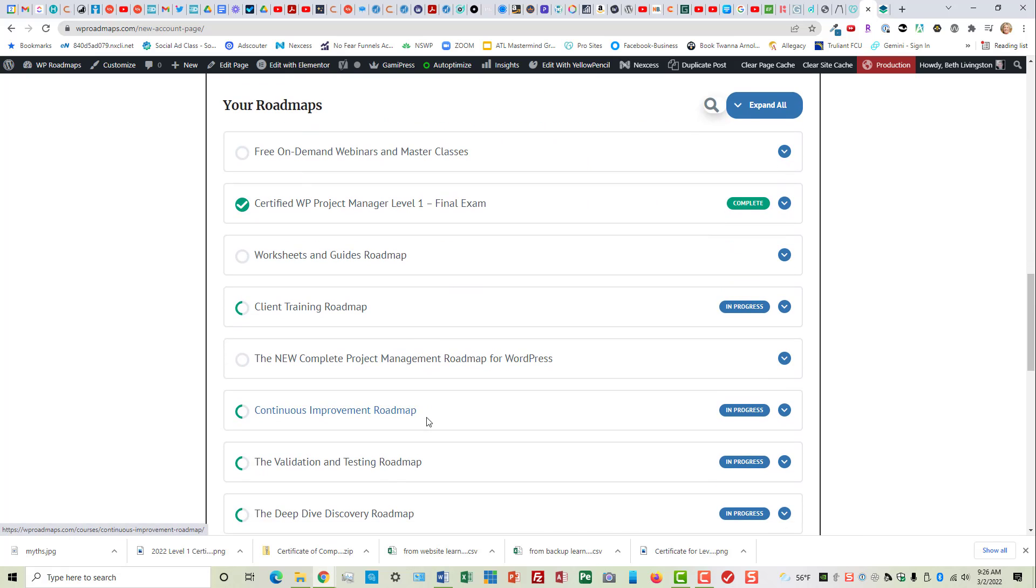Now my list is way long because I enroll and unenroll in everything, and some of these are courses that never actually made it to be courses.